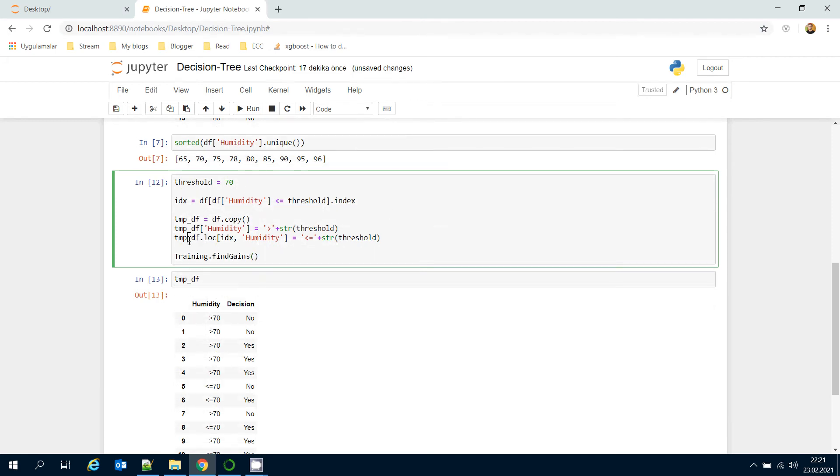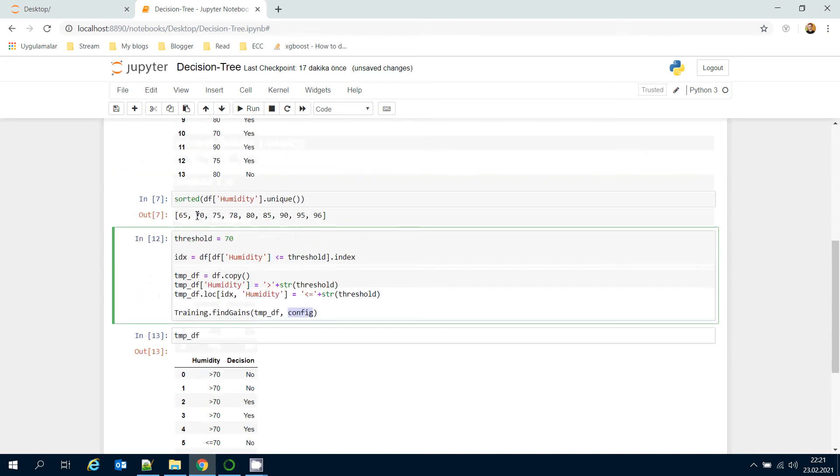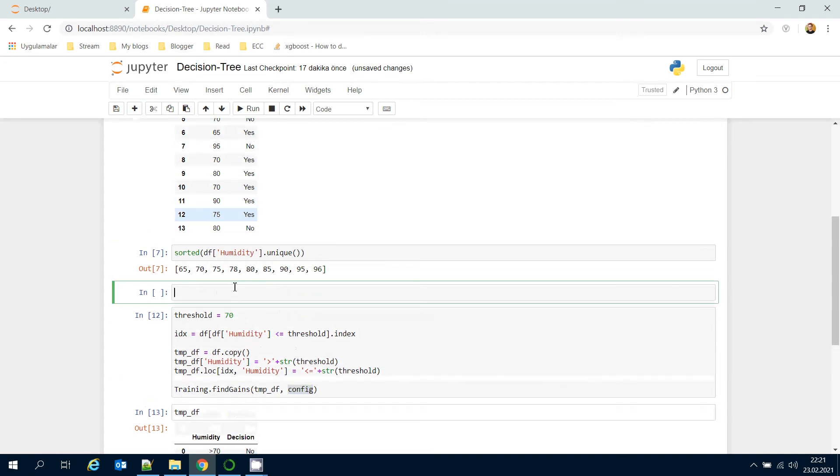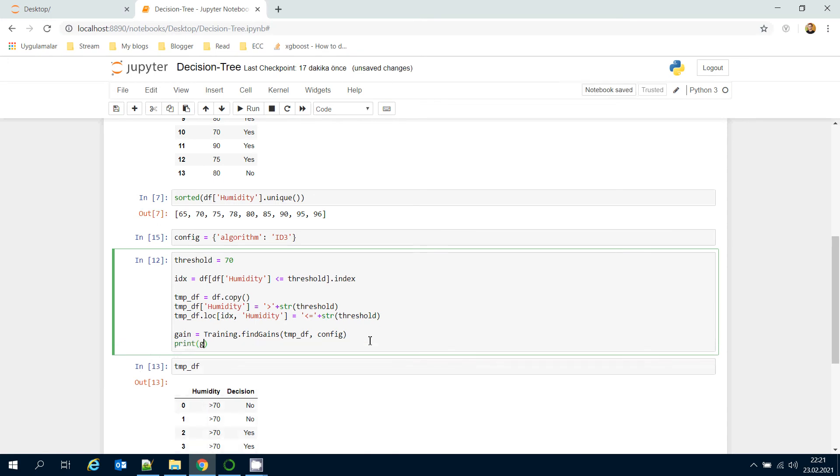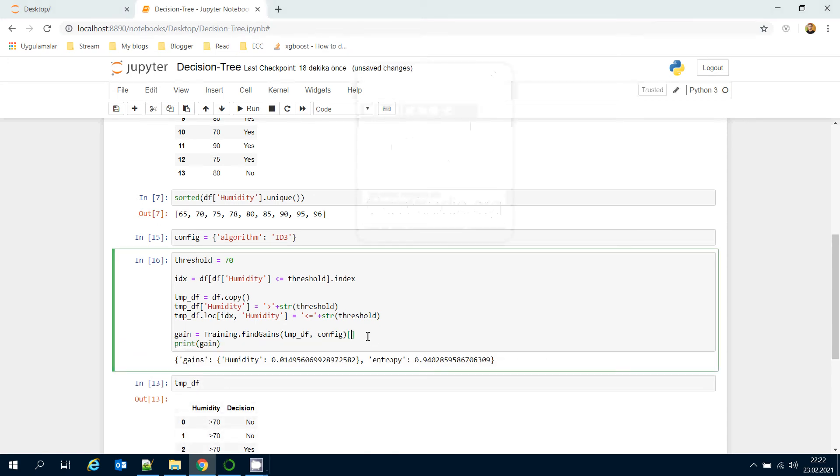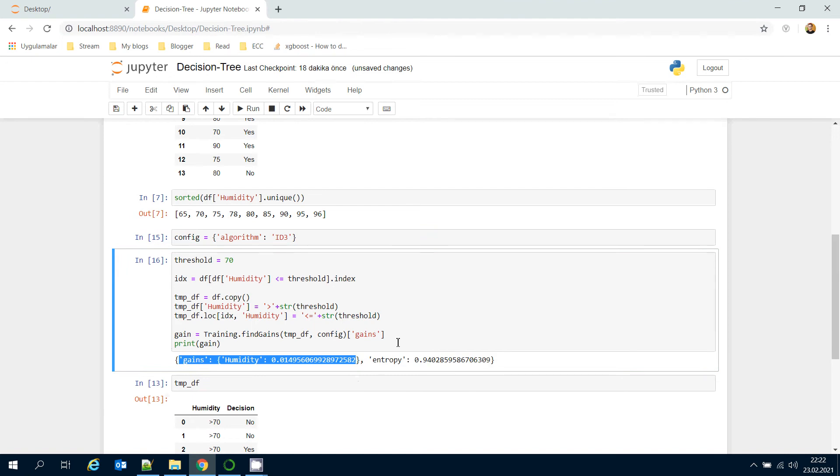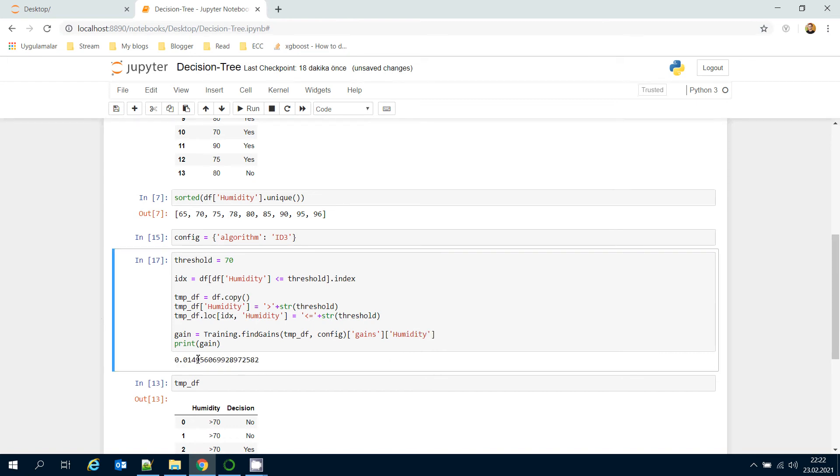Here I'm going to pass temporary data frame and also configuration file. Let's set the configuration file here. It's a dictionary and expects the algorithm name. Let's set it to ID3. This is the gain value. Let's print the gain value here. I'm going to get the gains key because I just wonder this gain value, then get its humidity values. The gain is 0.01. Let's print the threshold value here as well. The gain value is 0.01 for threshold equals 70.